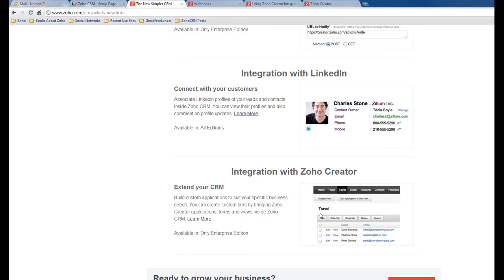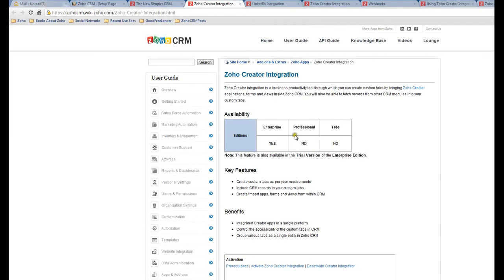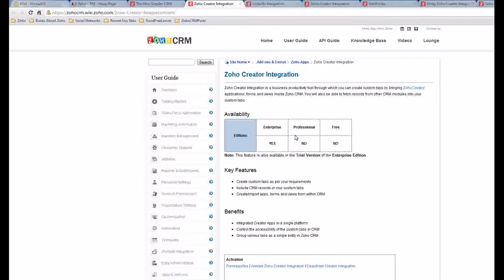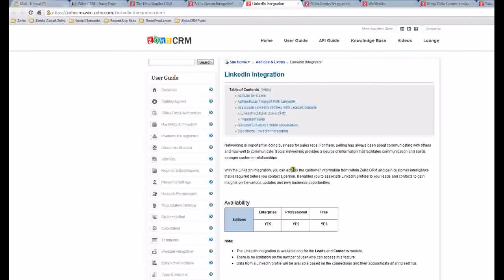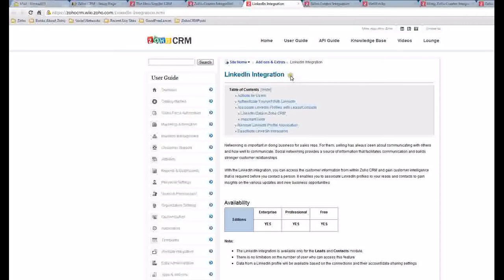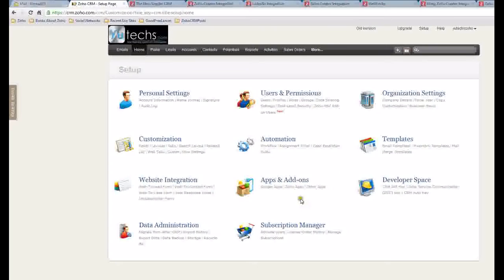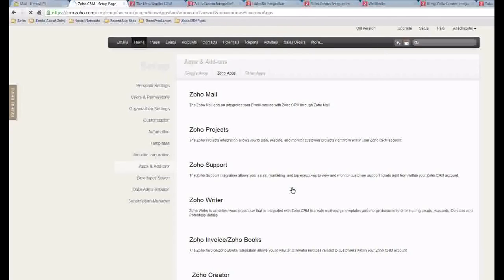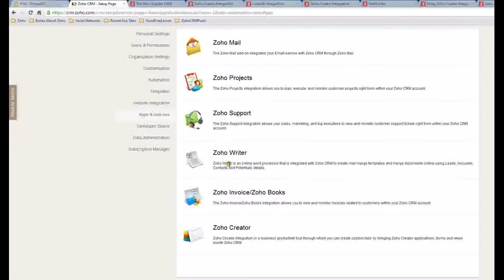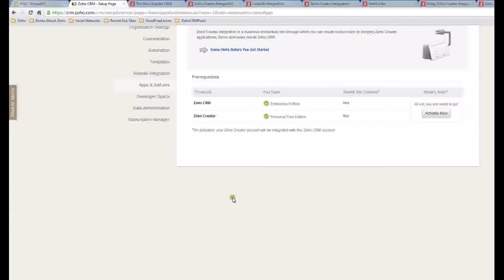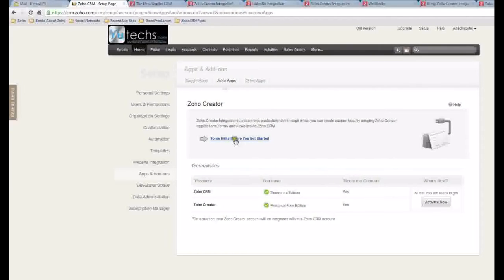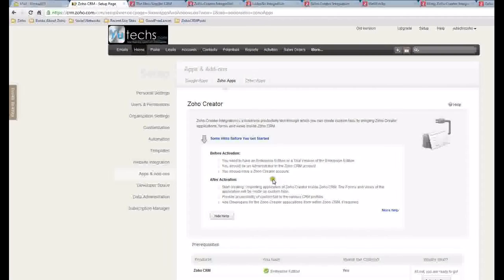Let's have a look at how we can set this up. You can learn more information about this feature by clicking Learn More. There's a lot of information here. Anyway, I will go ahead and set this up. I go to Zoho CRM, click Setup, you can see Zoho Apps. This is the link. I will go to Zoho Creator.